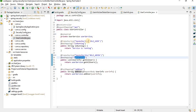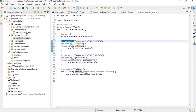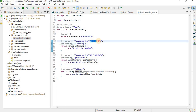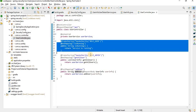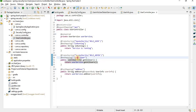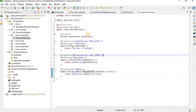For @PreAuthorize, this means a particular method can only be accessed by users with a specific role, for example ROLE_USER. If a user with ROLE_ADMIN tries to access that method, they will not be able to, and vice versa. Let me start the application and check this.